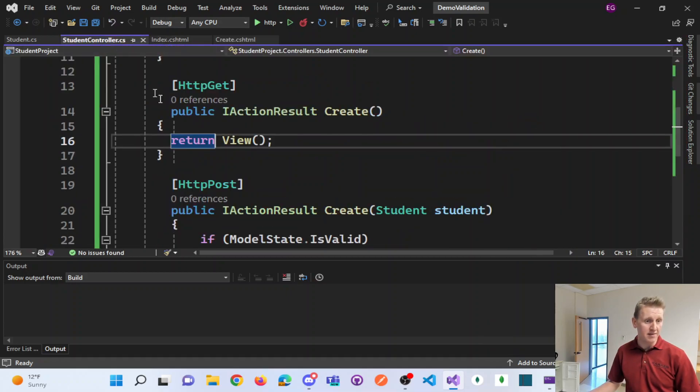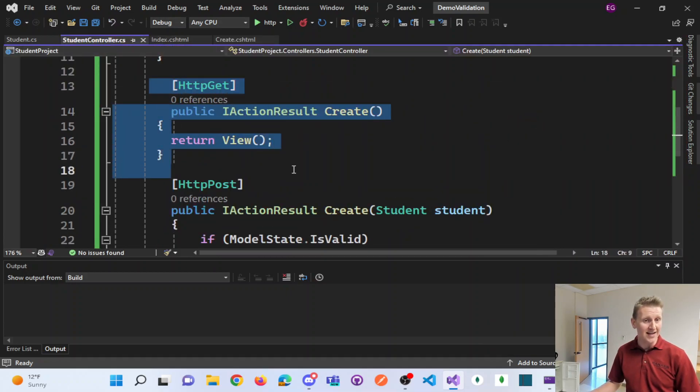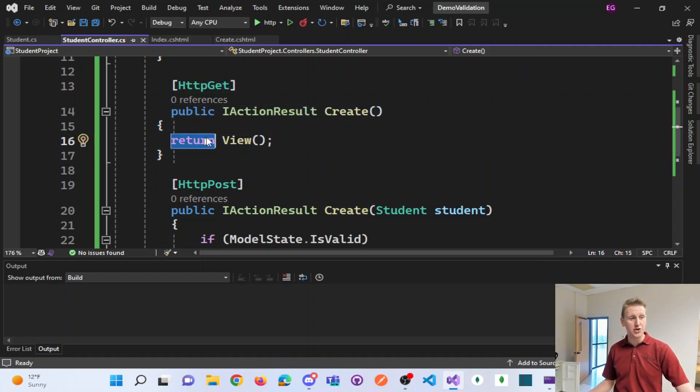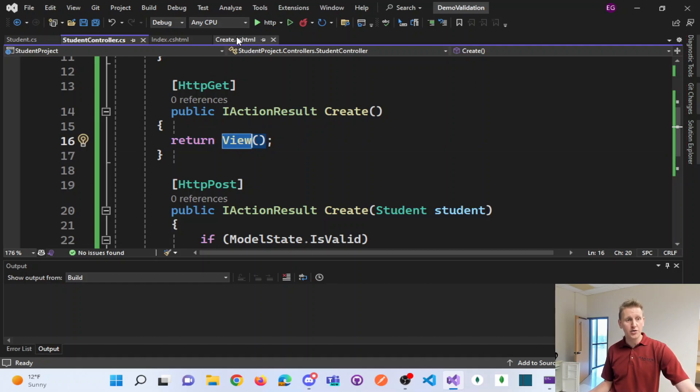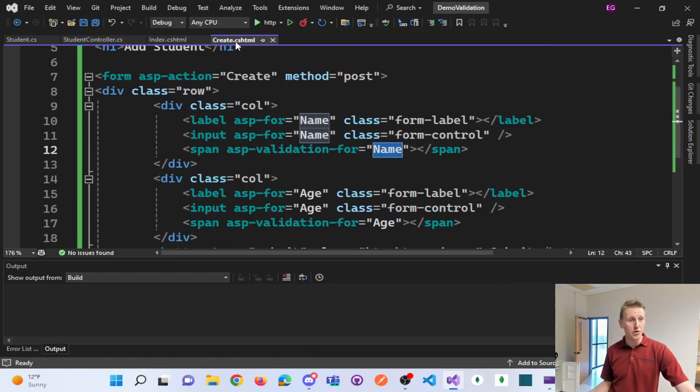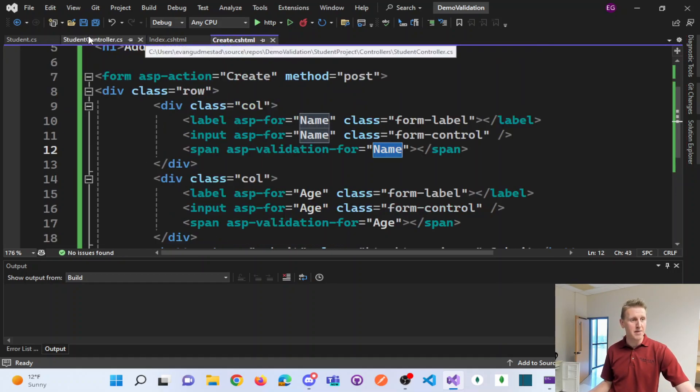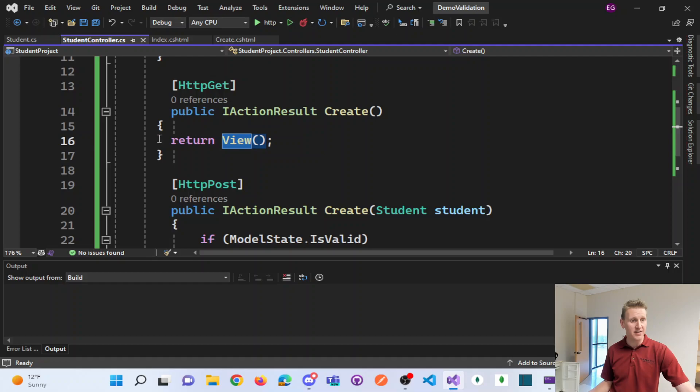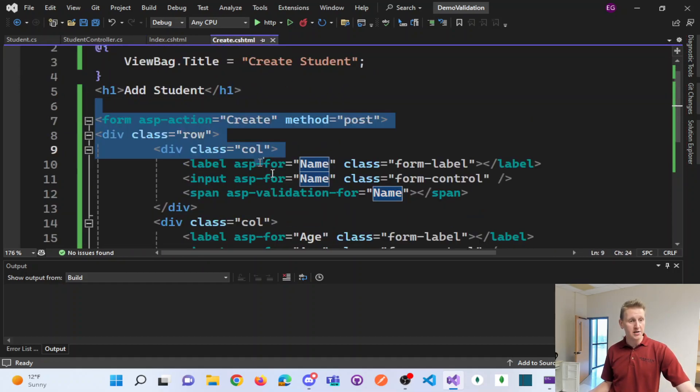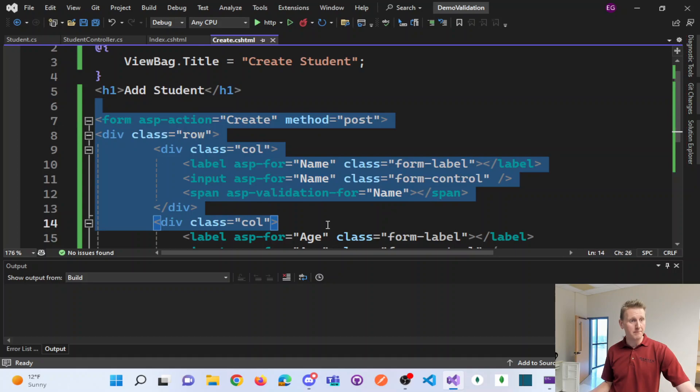So again, when I run the create method, it just returns to the view called create CSHTML, by convention. So returning this view should load the form.